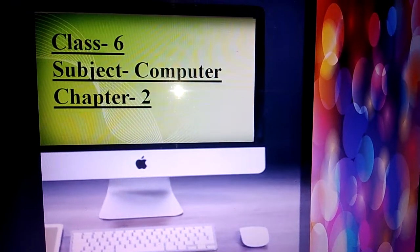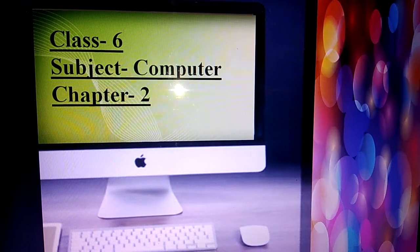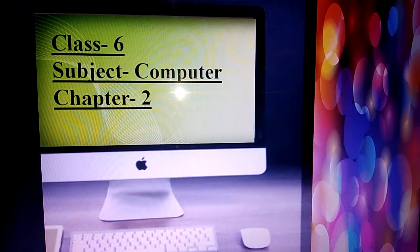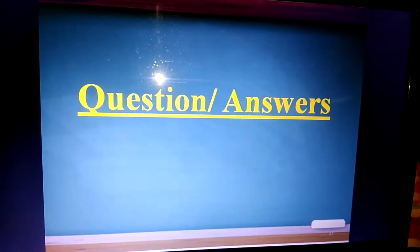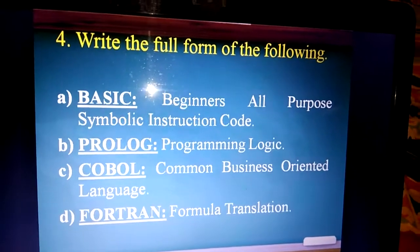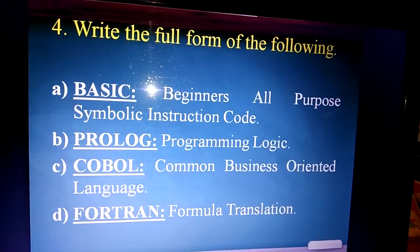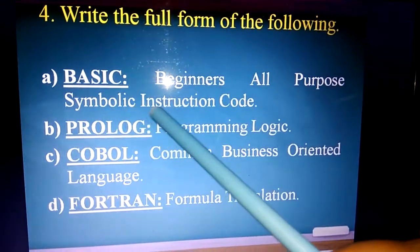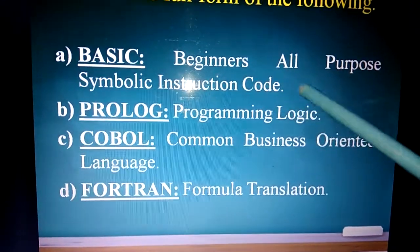Good morning students, I hope you all are fine. Let's start the question answers of lesson number two. Exercise number four: write the full form of the following. Number one is BASIC.